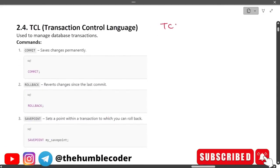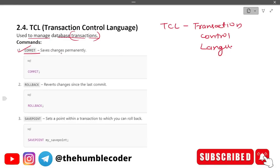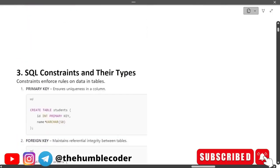TCL stands for Transaction Control Language, the fourth SQL category. It is used to manage database transactions. COMMIT saves changes permanently. ROLLBACK reverts changes since the last commit — it is like Ctrl+Z for the database. SAVEPOINT sets a point within a transaction to which you can roll back, for example: SAVEPOINT my_savepoint.